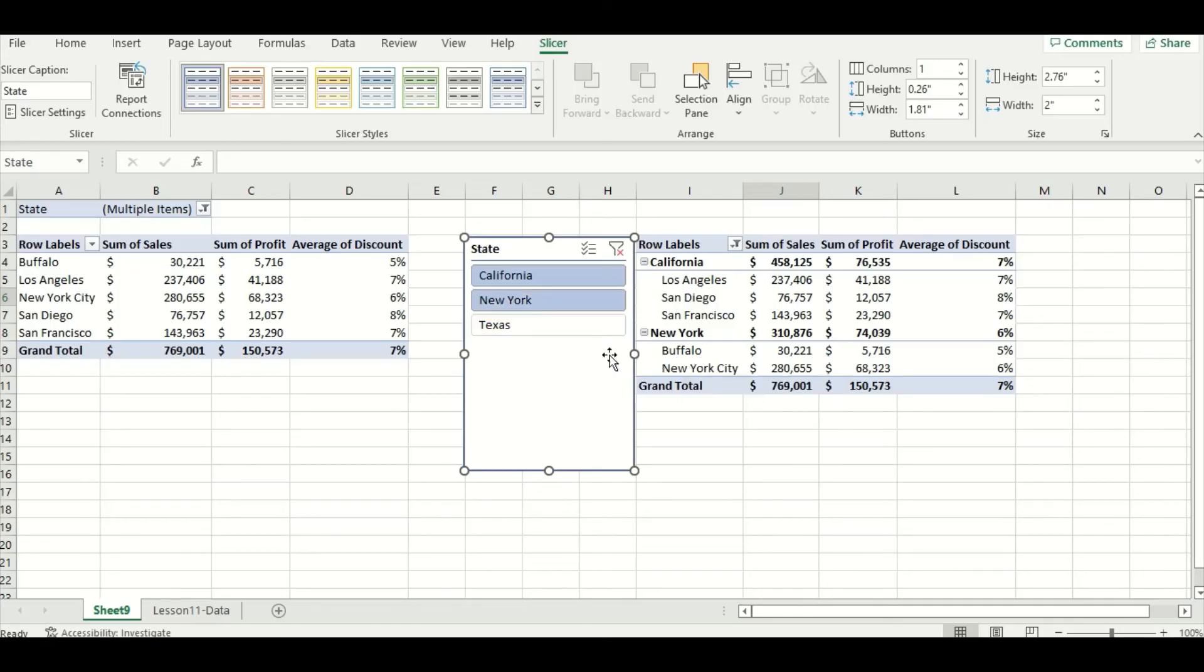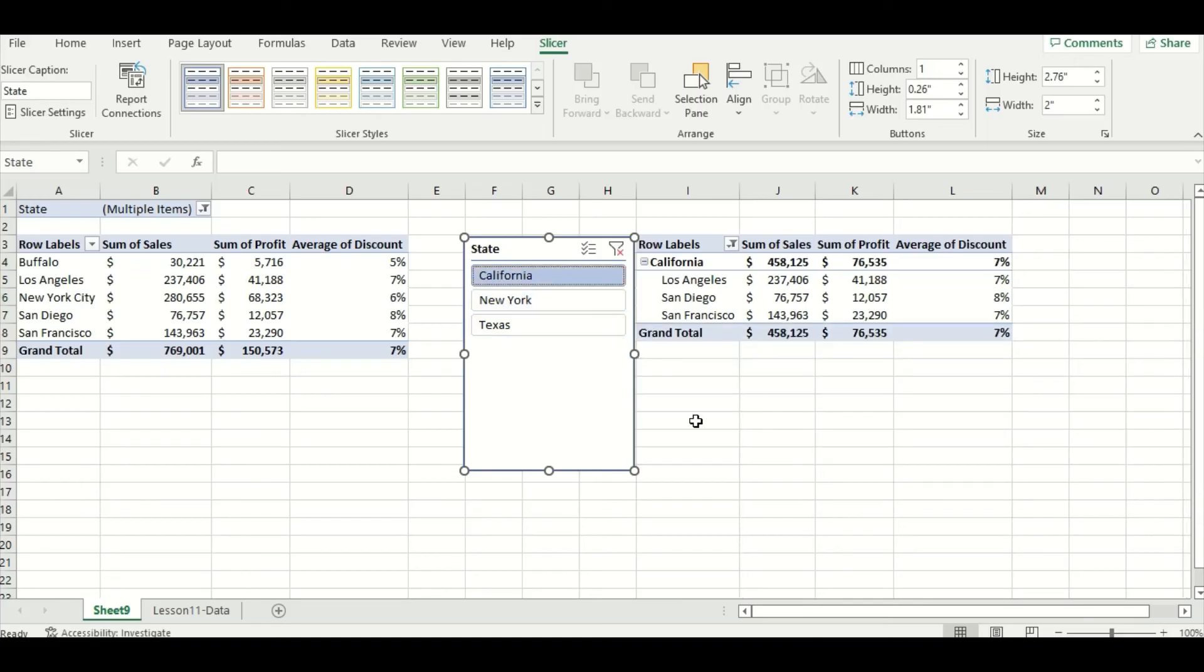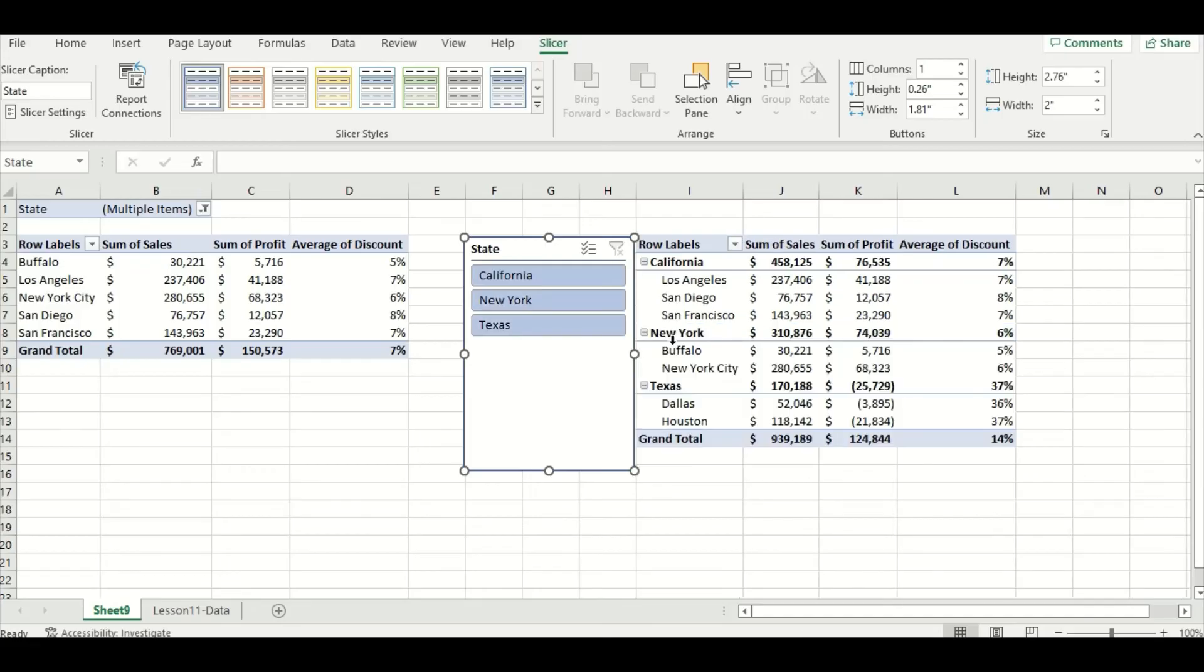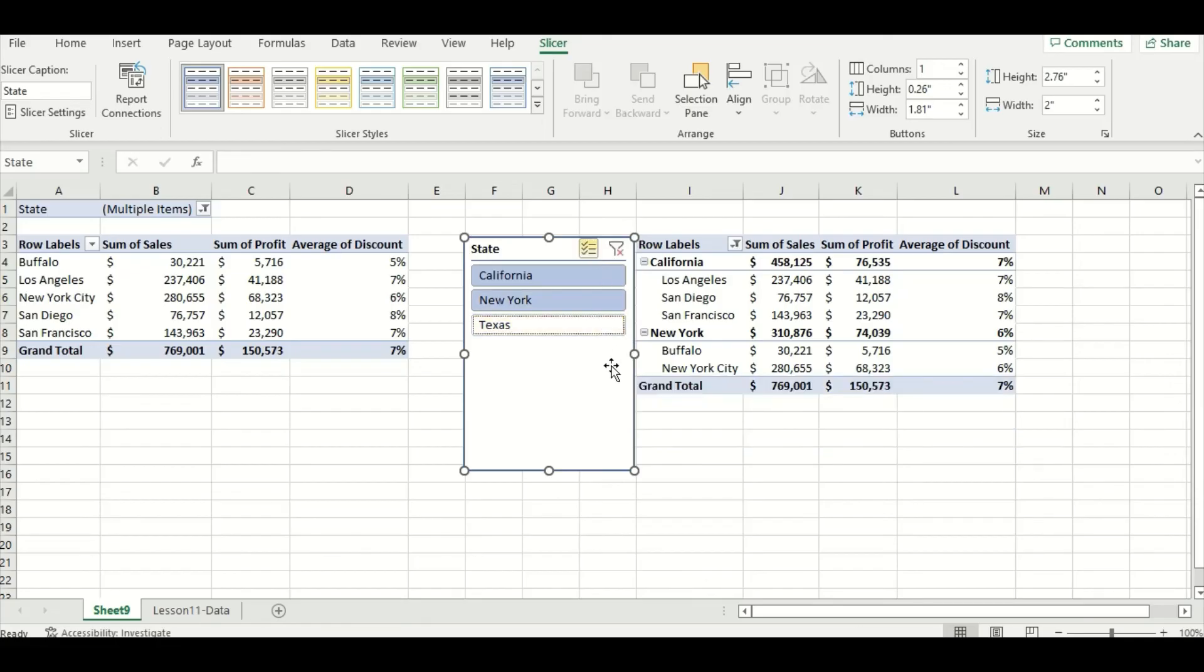Right now I have California and New York selected, which is being displayed on my pivot table, and Texas is not selected, which is why it's not displayed on the pivot table currently. If I want to just include California, I'm going to click on California, and you can see it's highlighted in blue, and then the state of California and its cities are the only data showing up on my pivot table. If I want to select all of the states, I can just use this button here, and then if I want to go back to just selecting specific states, I go back to this button and then click on what I want.